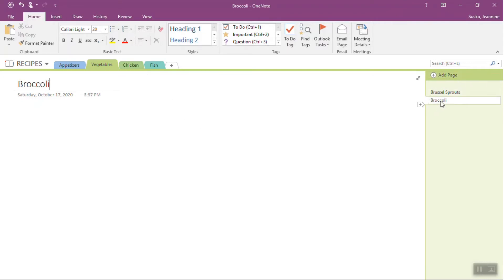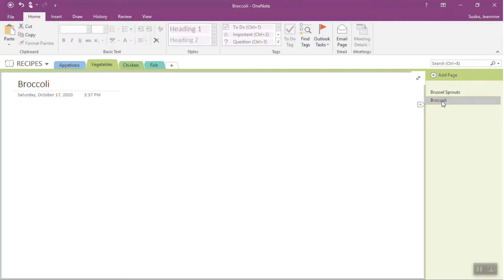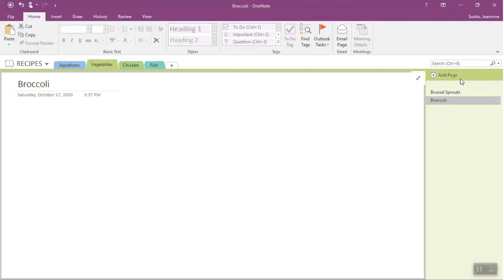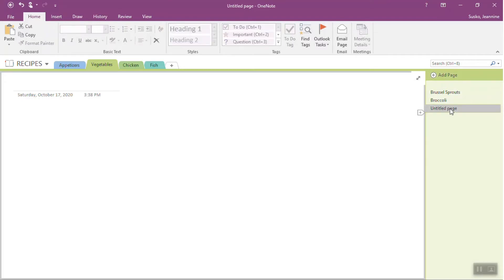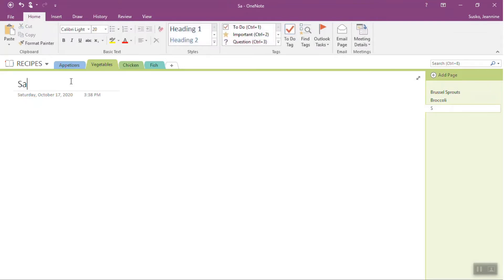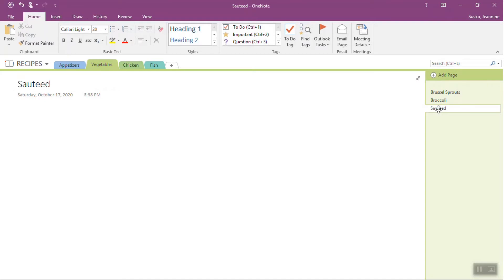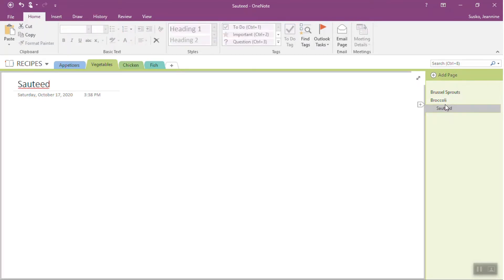And you can even have sub pages. So for example, if there was multiple broccoli recipes that I had, and I wanted to have them all on their own page, this might be the broccoli page for roasted broccoli. I can hit add a page and do, you know, sauteed broccoli or something along those lines. And to make it sort of a sub page, you can just click and drag it a little bit to the right to sort of have it indented. So you have the main page broccoli and then underneath that you have the sauteed broccoli recipes.